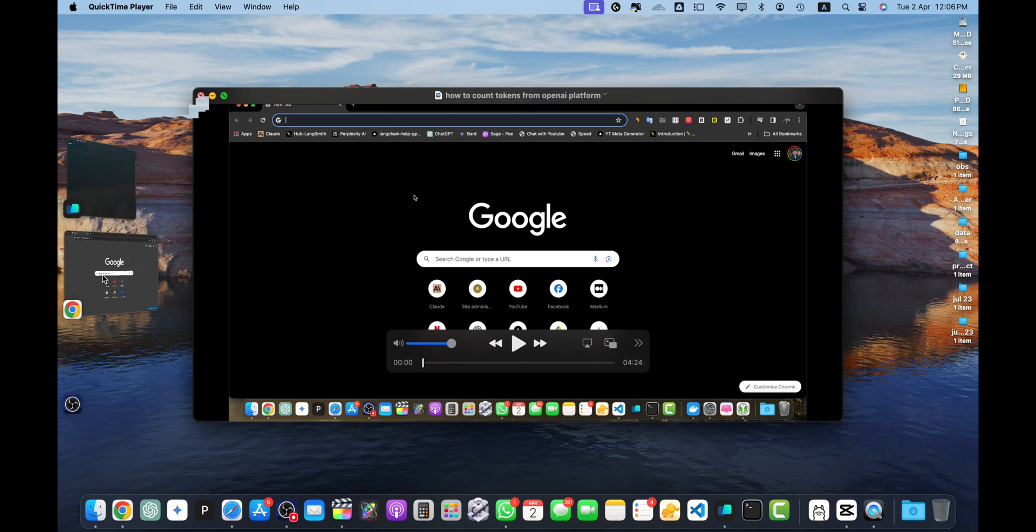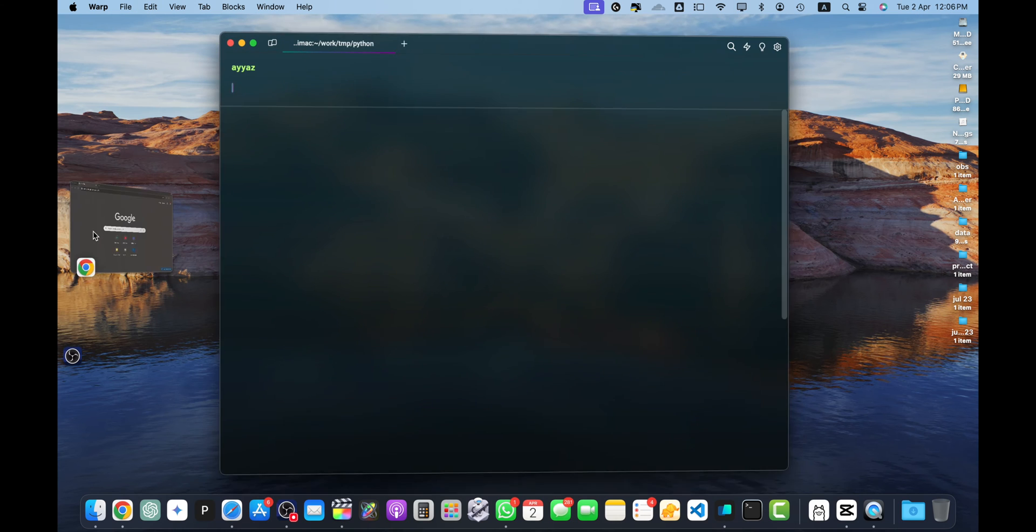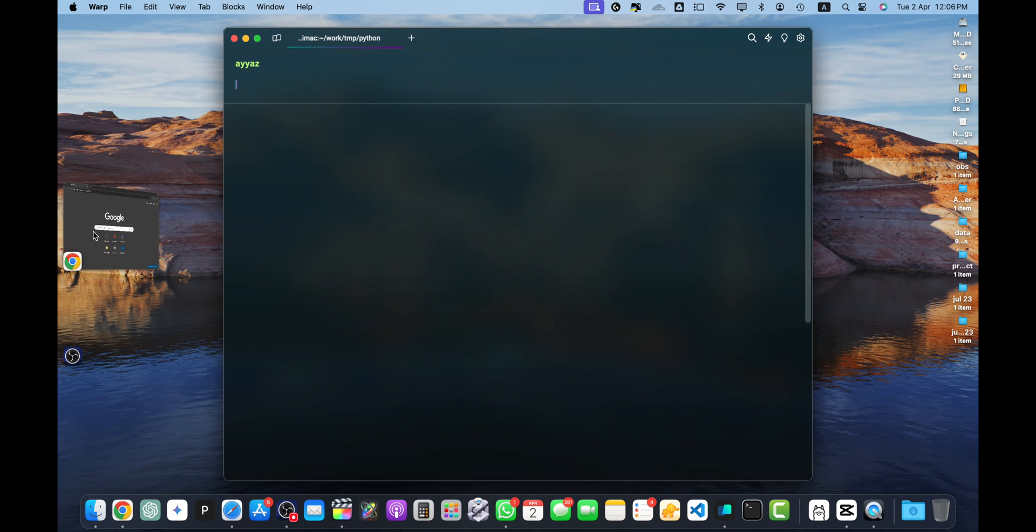Hello there, welcome back to iosteck. In this video we're going to see how we can use the OpenAI API with the help of Python. So let's begin.